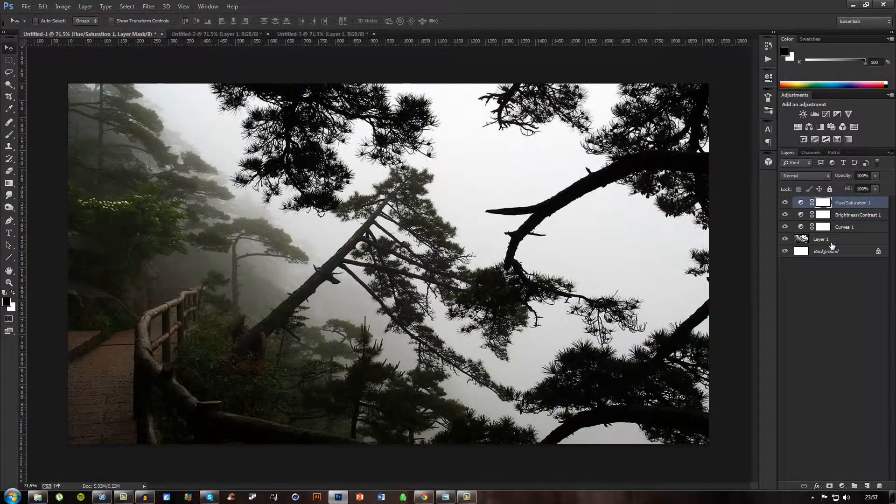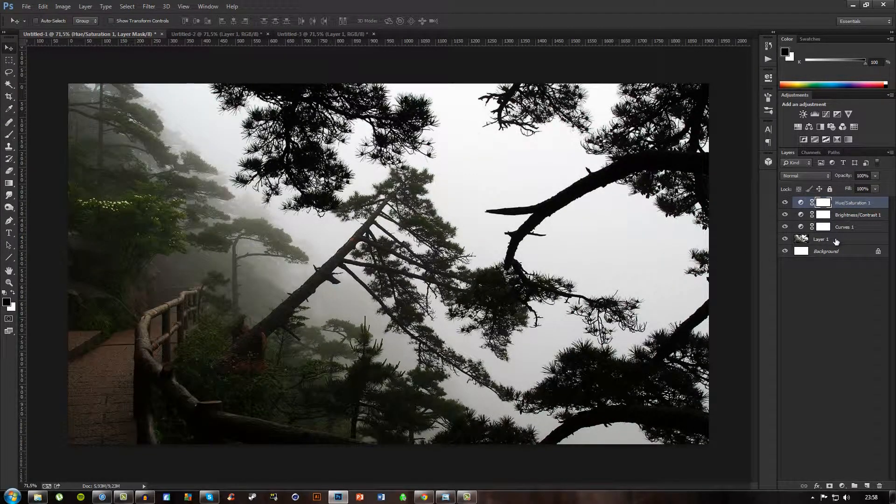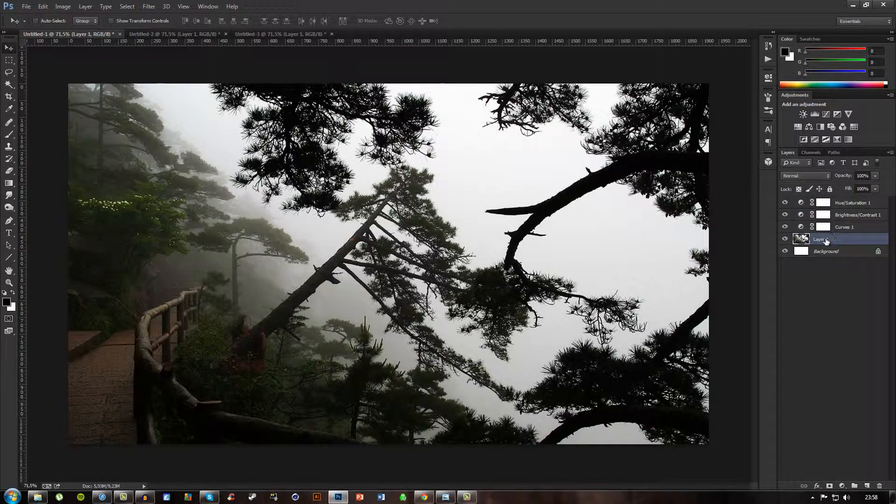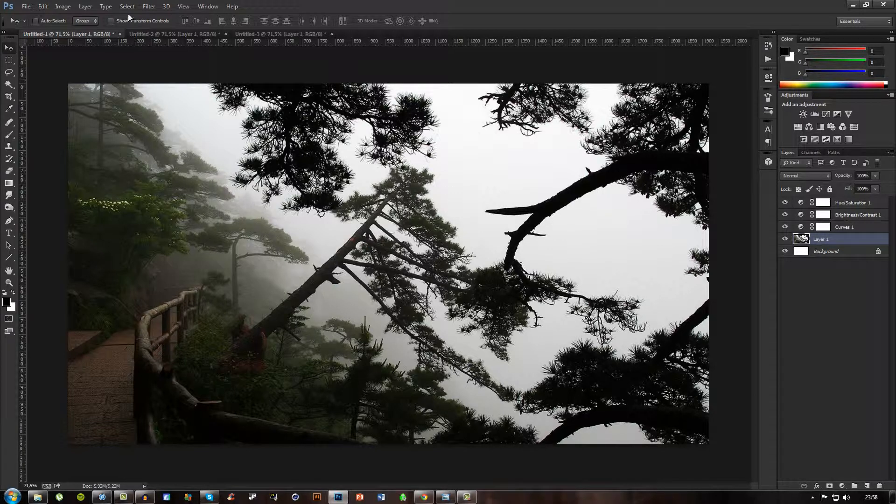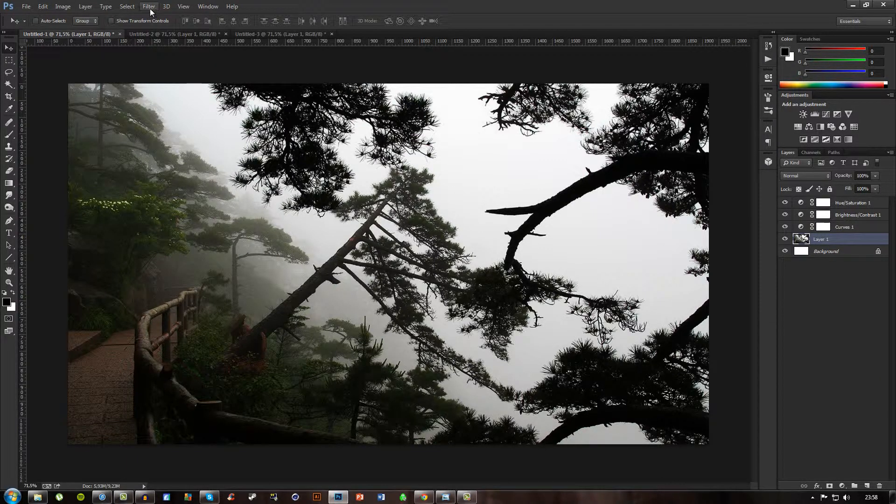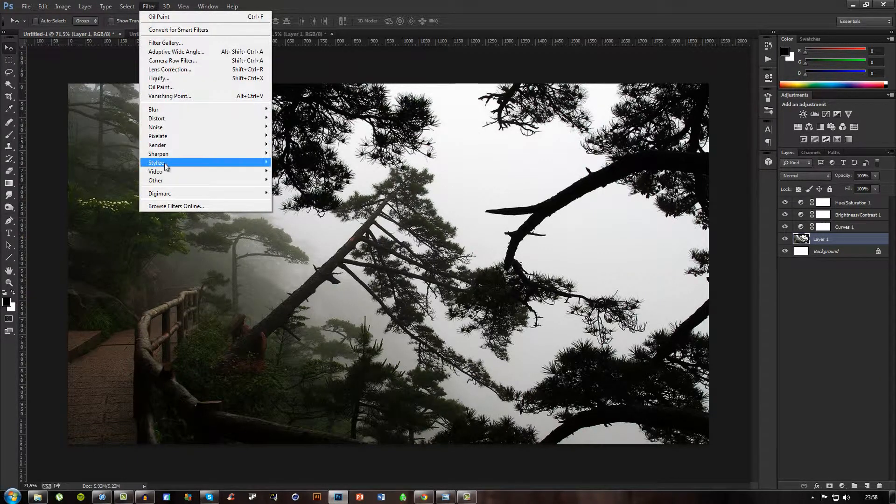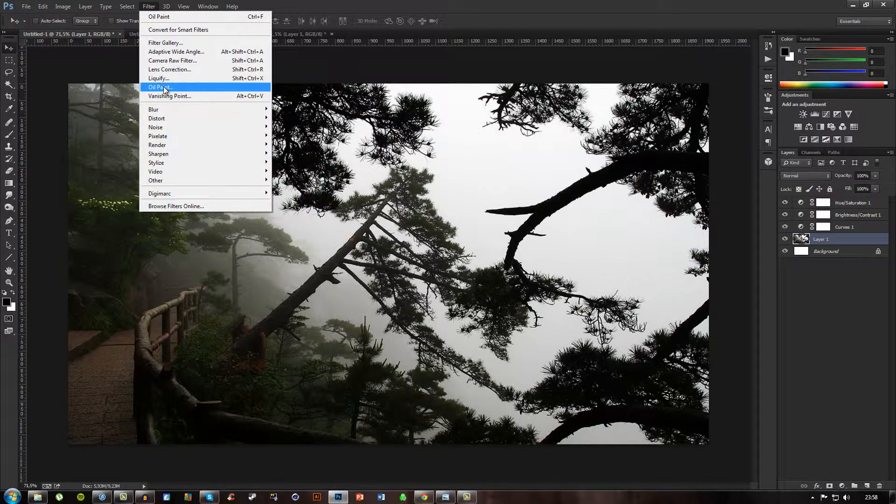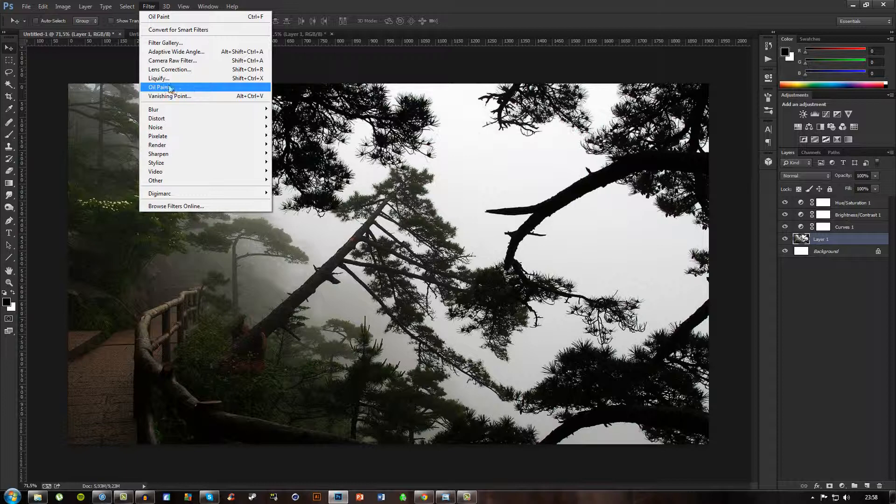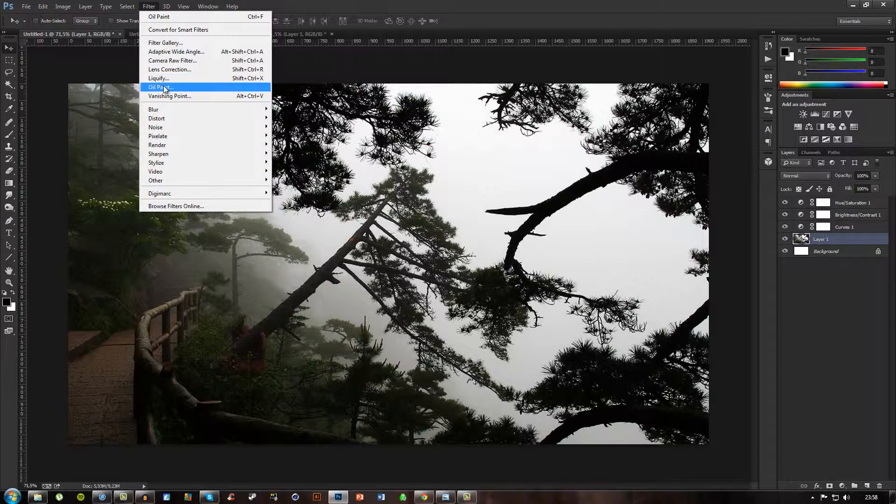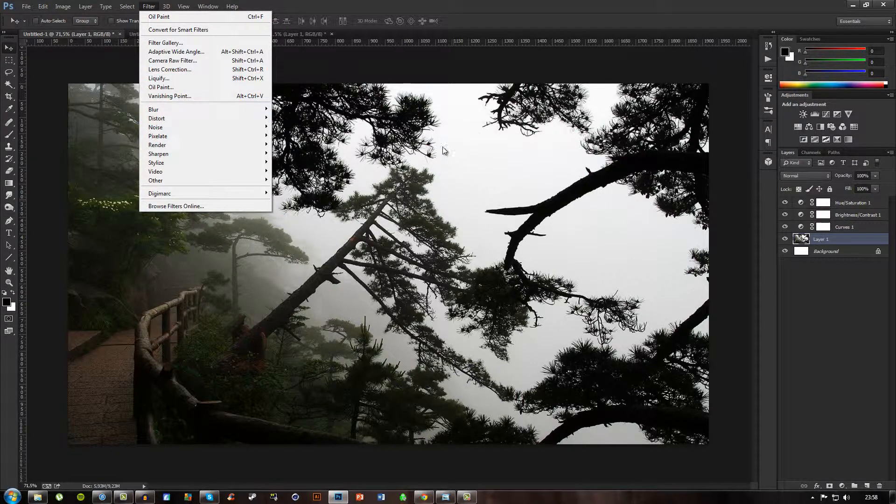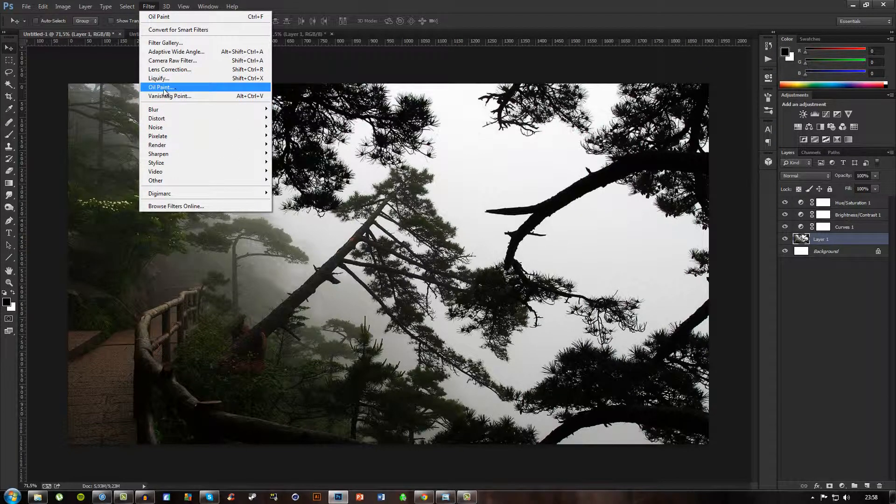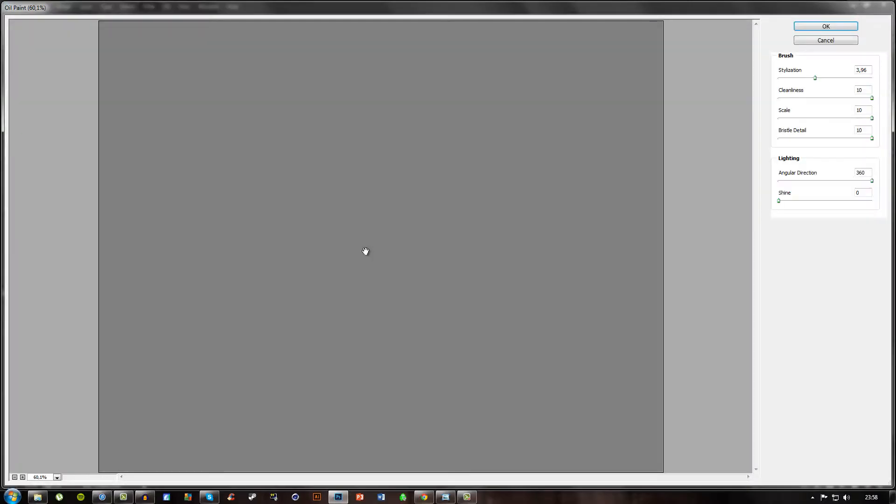If you want to, you can go and click on your original image layer and go up to Filter and Oil Paint. You might think it is liquefy because the lines get all dragged out and stuff, but no, it's oil paint.